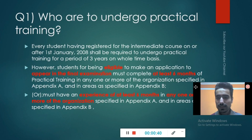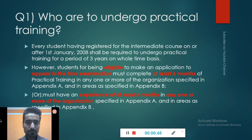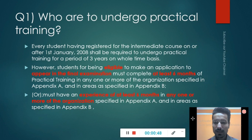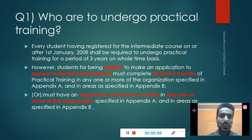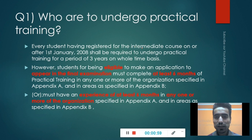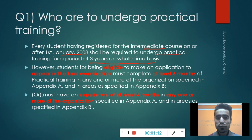The first question is: Who has to undergo practical training? Every student having registered for the intermediate course on or after 1st January 2008 shall be required to undergo practical training for a period of three years on a whole-time basis.